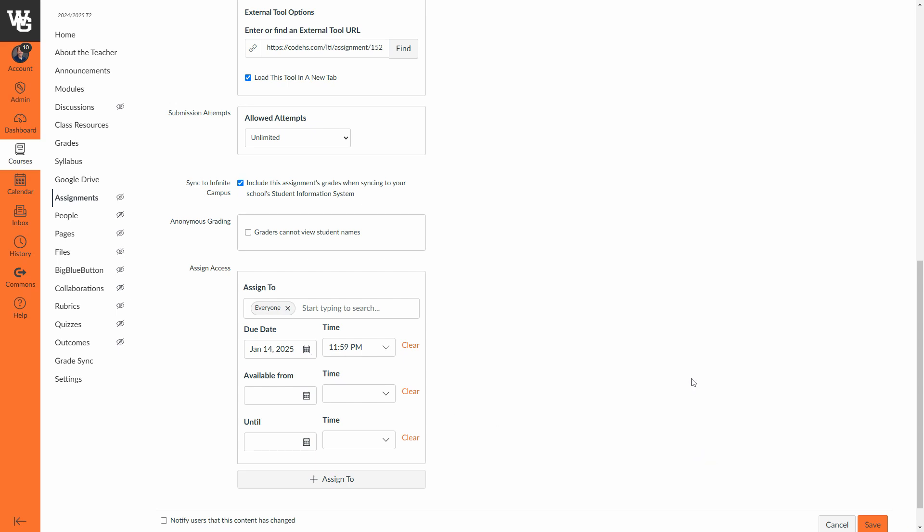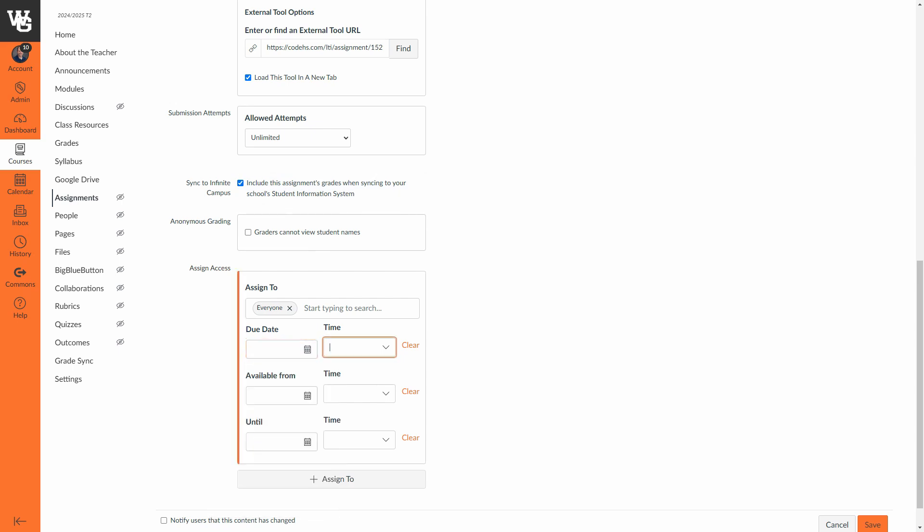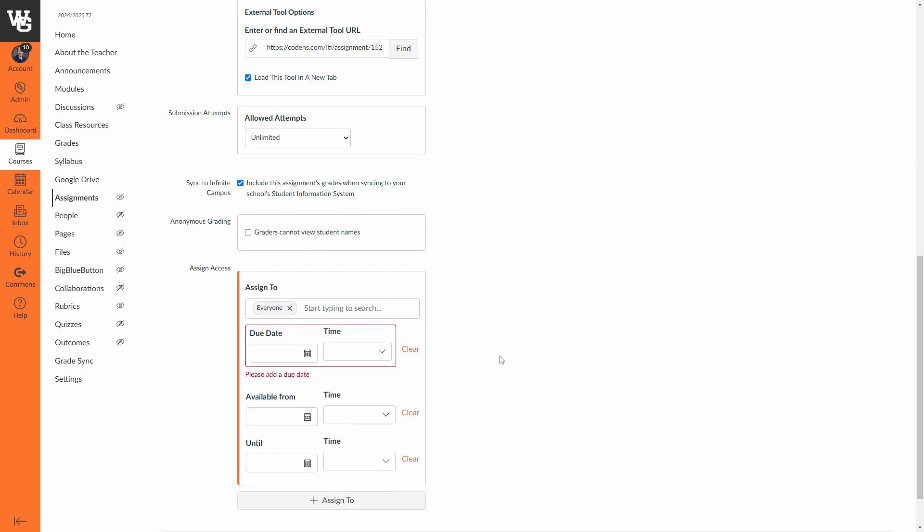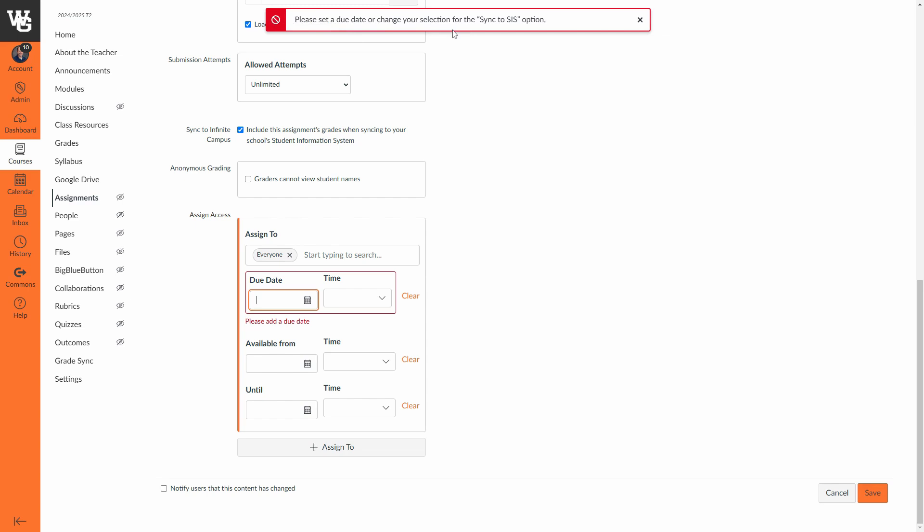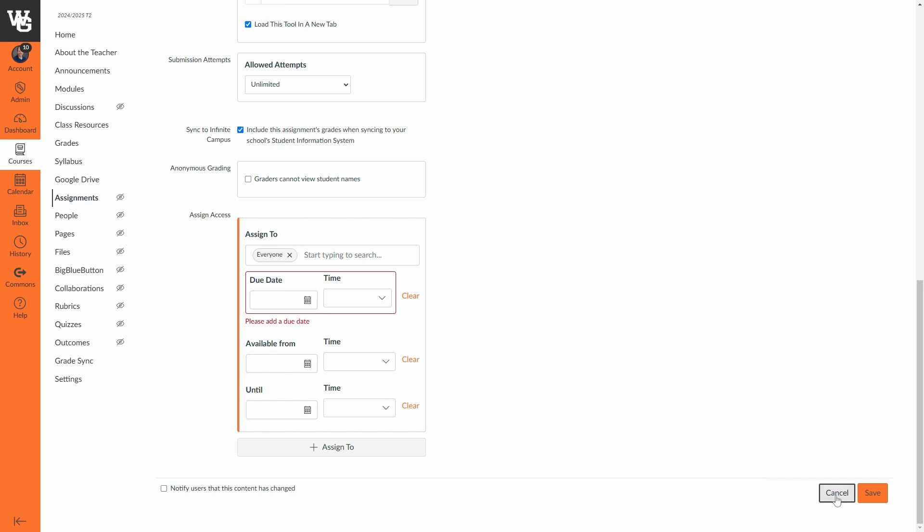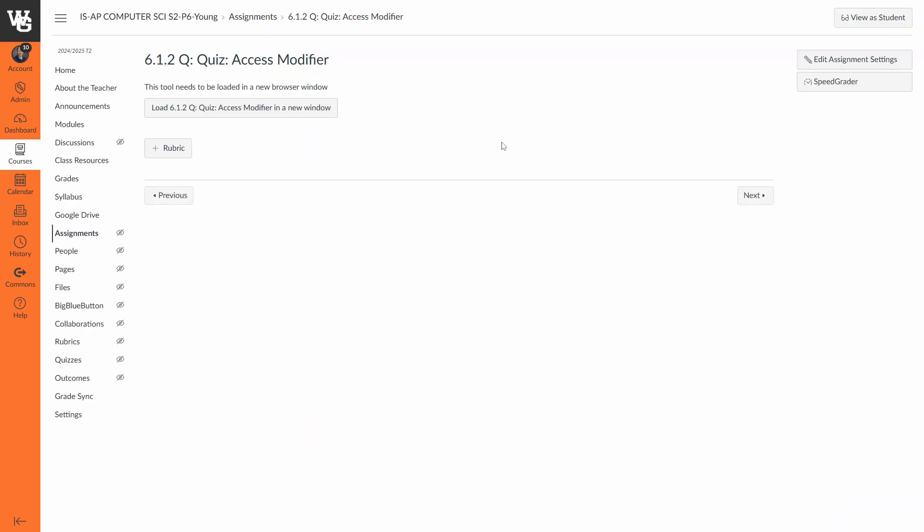Give it a due date and then press save. If you forget to put in a due date, let me take my due date out here, and I try to press save with include Infinite Campus, I'm going to get an error message that says please set a due date or change your selection for the sync to SIS option, meaning it's not going to let you check sync to SIS unless you have a due date. That is one of the required fields.